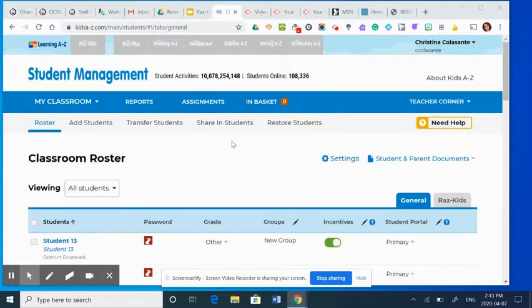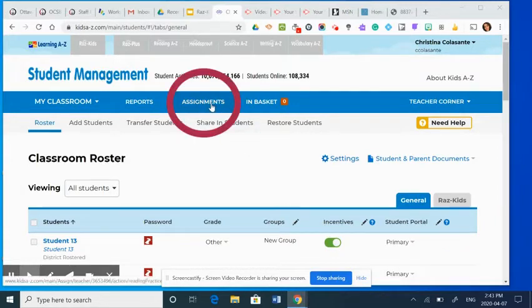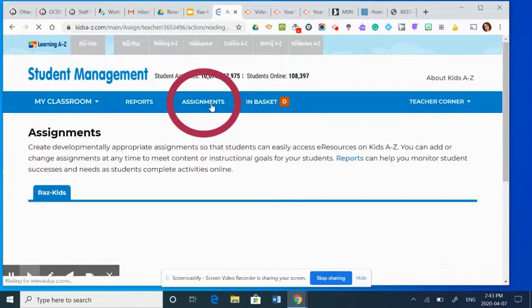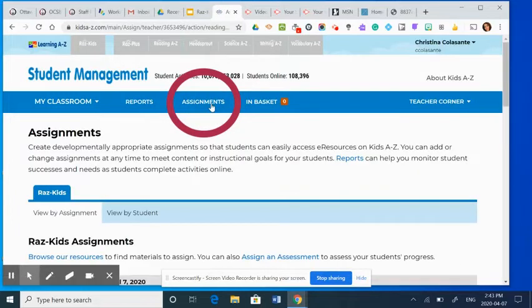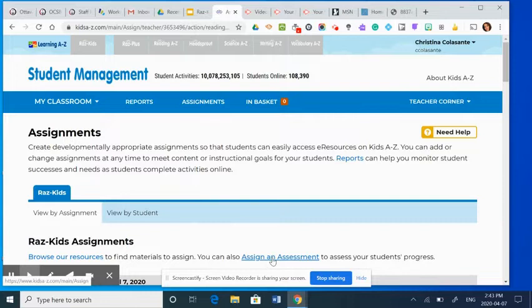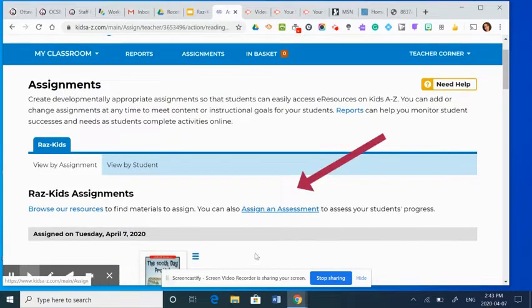So in order to do this, you're going to go under the assignments tab, and then you're going to select down here assign an assessment.